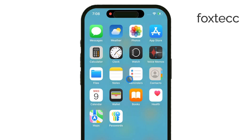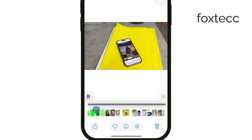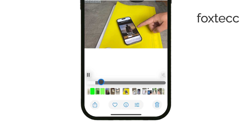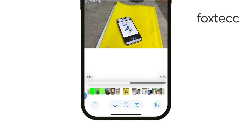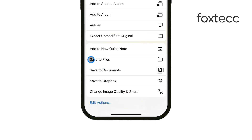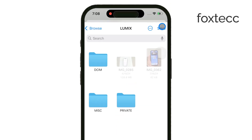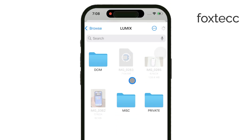Now, head over to the Photos app. Select the videos you want to move, then tap the Share icon. From there, choose the Save to Files option. This will give you the chance to select your SD card as the destination. Finally, tap Save, and your videos will begin transferring to the SD card.